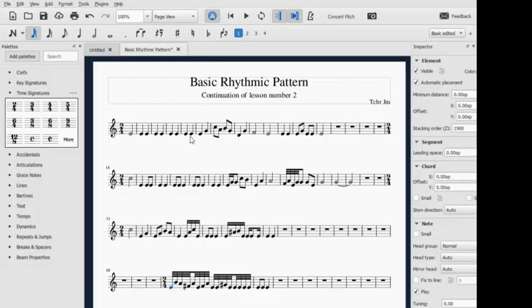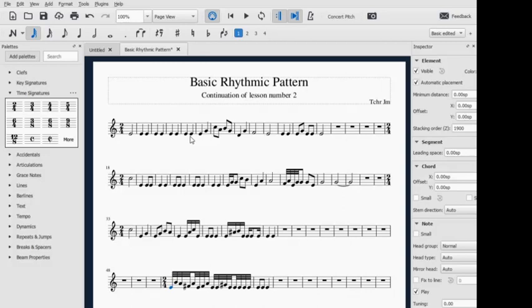Hi guys, good morning. This is Teacher JM for the continuation of lesson number two on rhythmic patterns. This morning we're going to talk about the basic rhythmic pattern of two-four time signature.